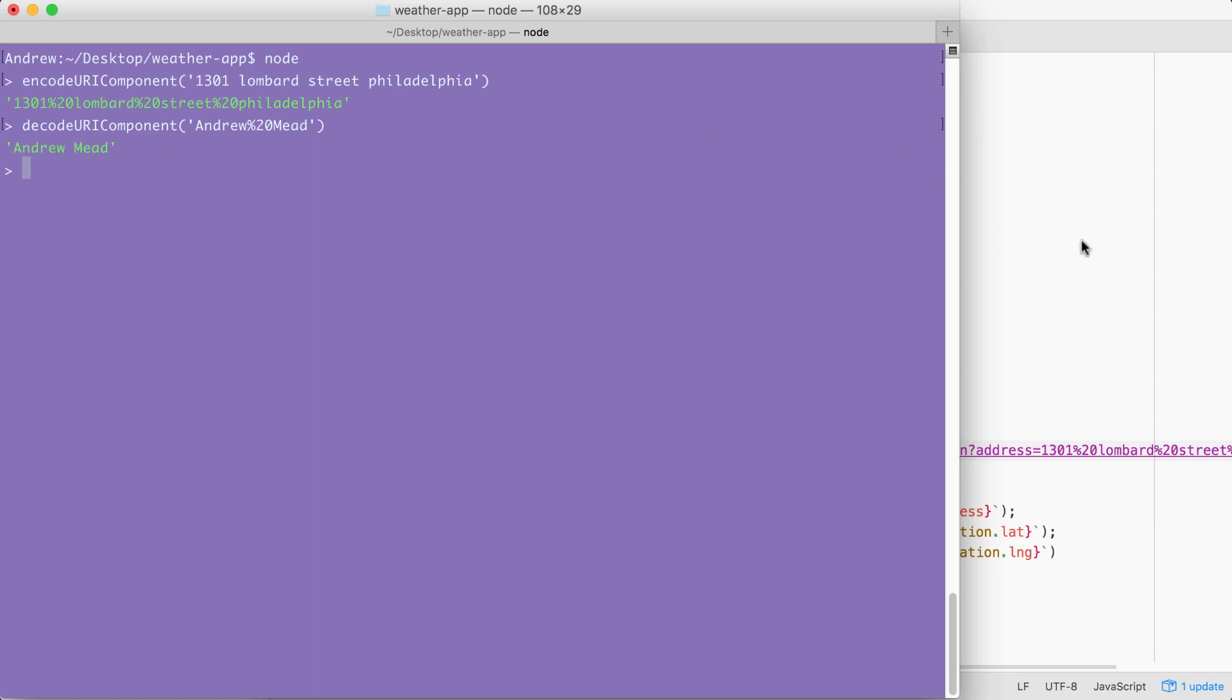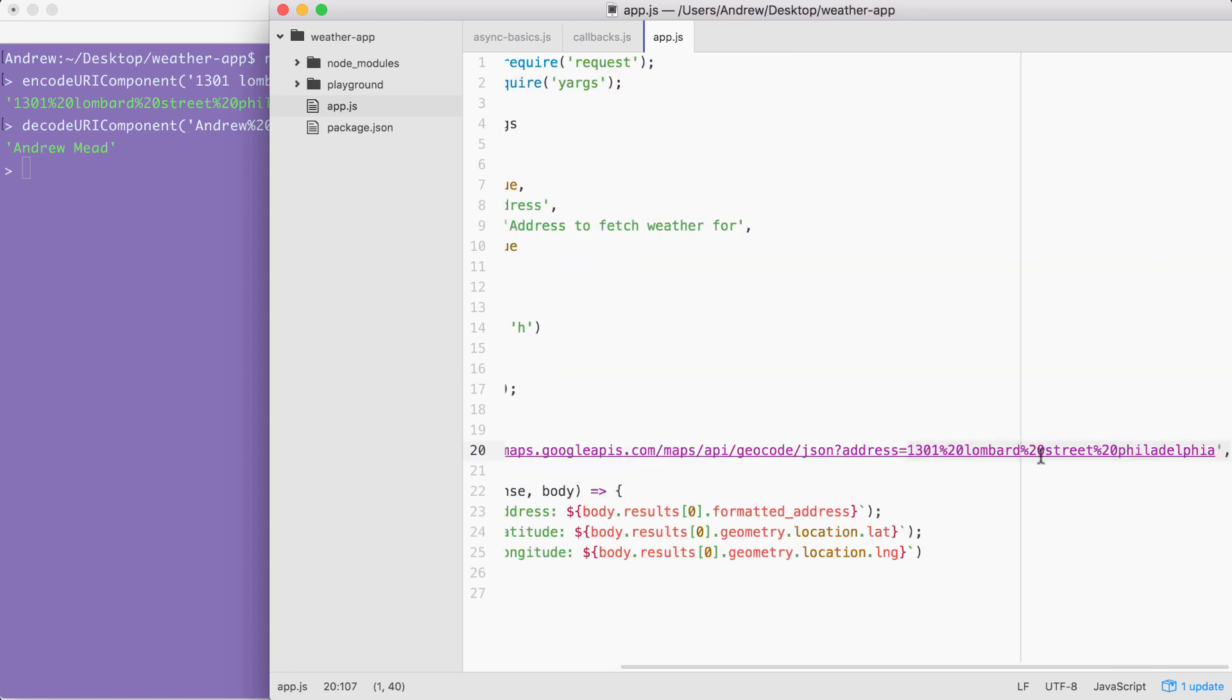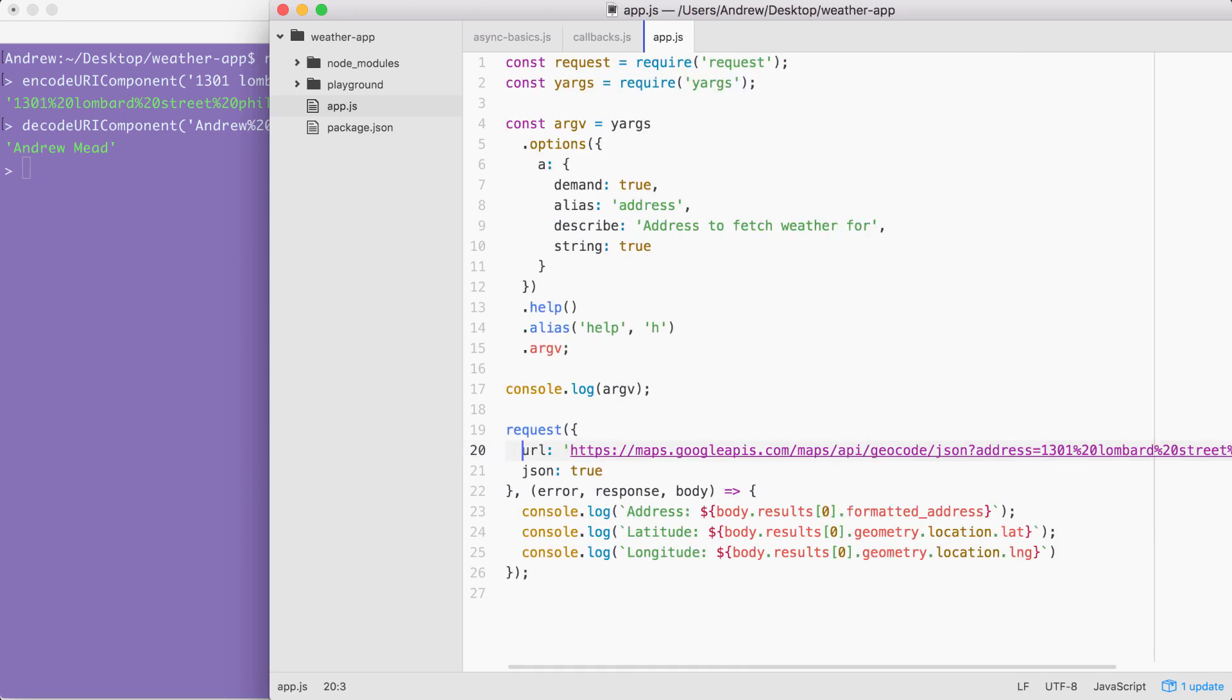Now your challenge for this video is going to be this. What I want you to do is pull the address out of argv. We already saw that it's there. I want you to encode it. And I want you to inject it right here, replacing everything that I currently have highlighted. This is going to essentially create that dynamic request we've been talking about. Someone will be able to type in any address they want, whether it's an address or a zip code or a city state combination, and they'll be able to fetch the formatted address, the latitude and the longitude. Take a few moments to knock that out.